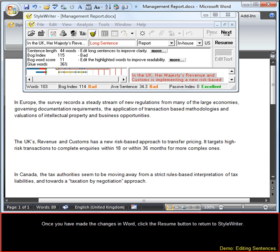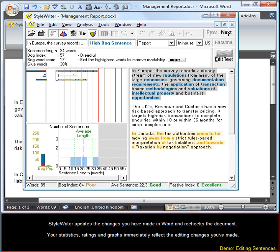Once you have made the changes in Word, click the Resume button to return to StyleWriter. StyleWriter updates the changes you have made in Word and rechecks the document. Your statistics, ratings, and graphs immediately reflect the editing changes you have made.